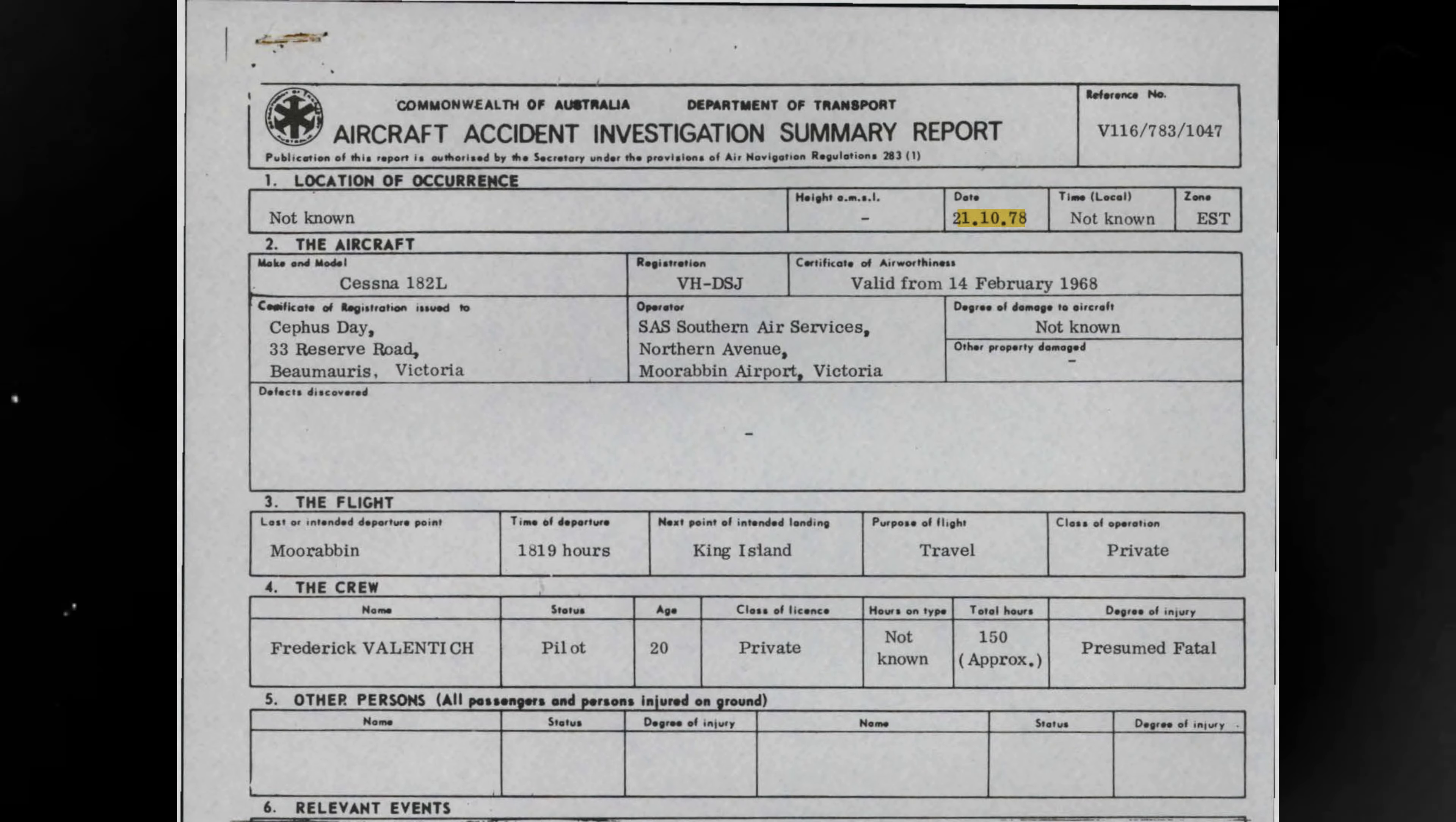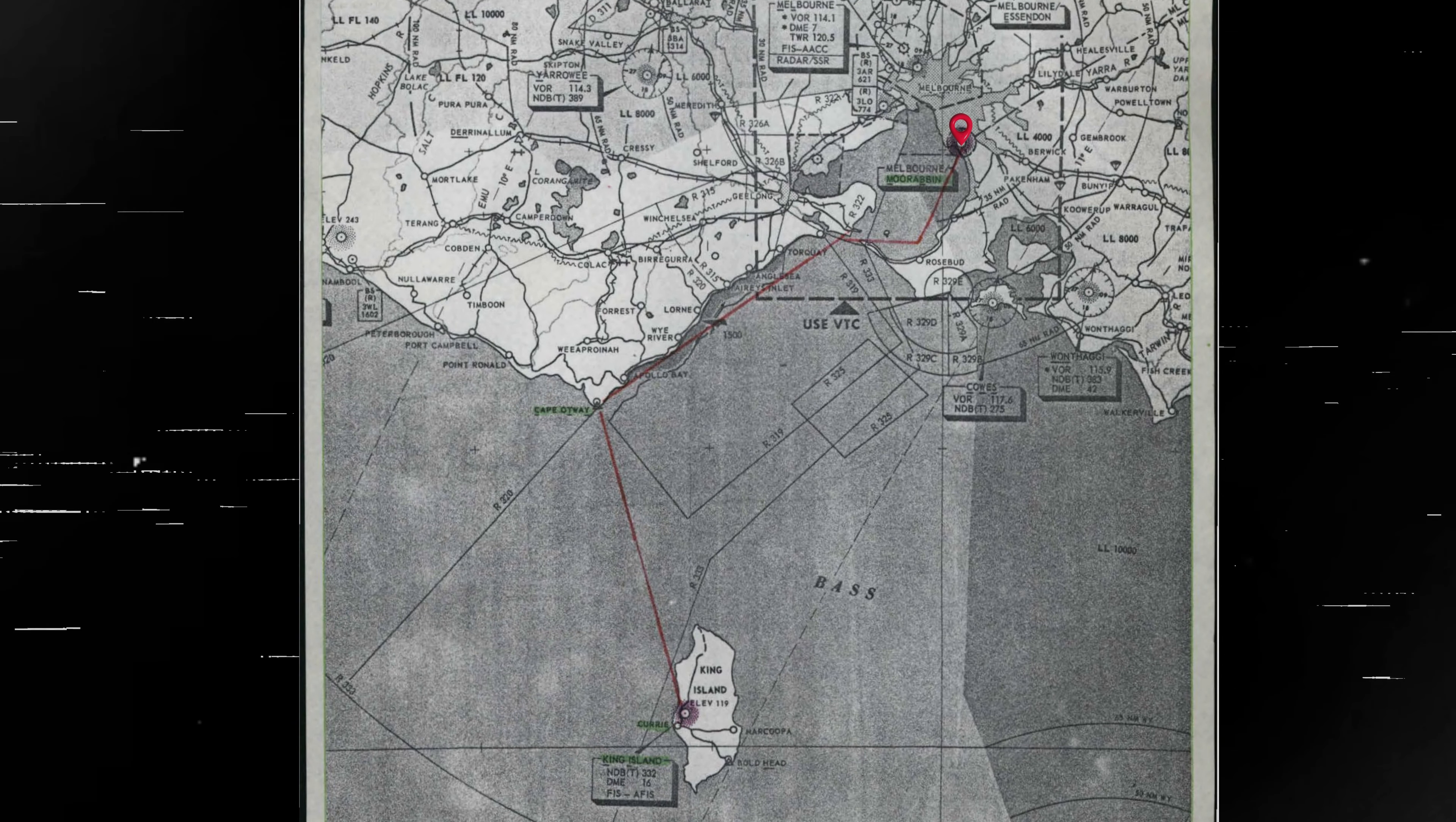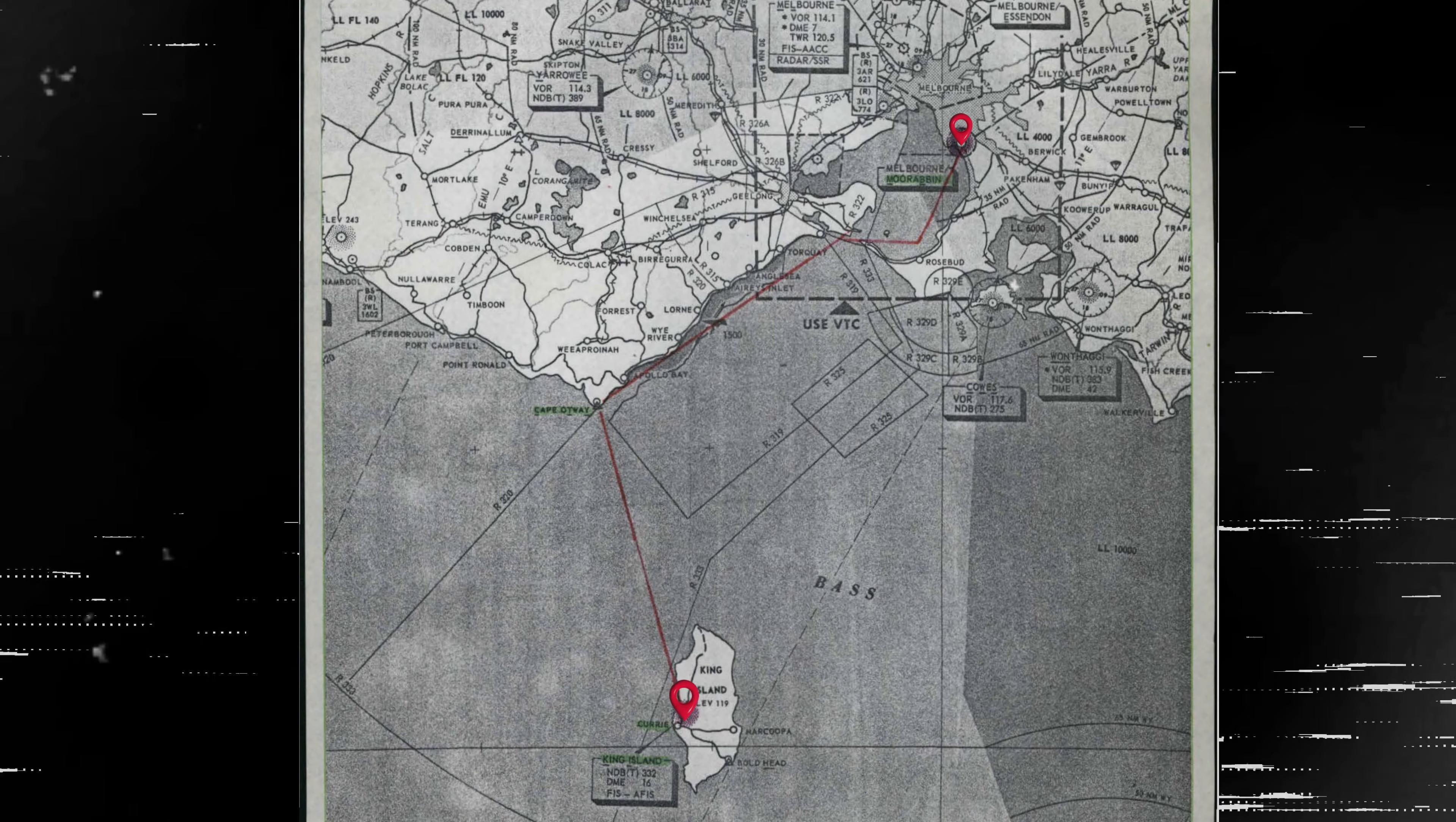On October 21st, 1978, 20-year-old Frederick Valentich took off from Moorabbin Airport in his Cessna 182 light aircraft. He was flying to King Island.